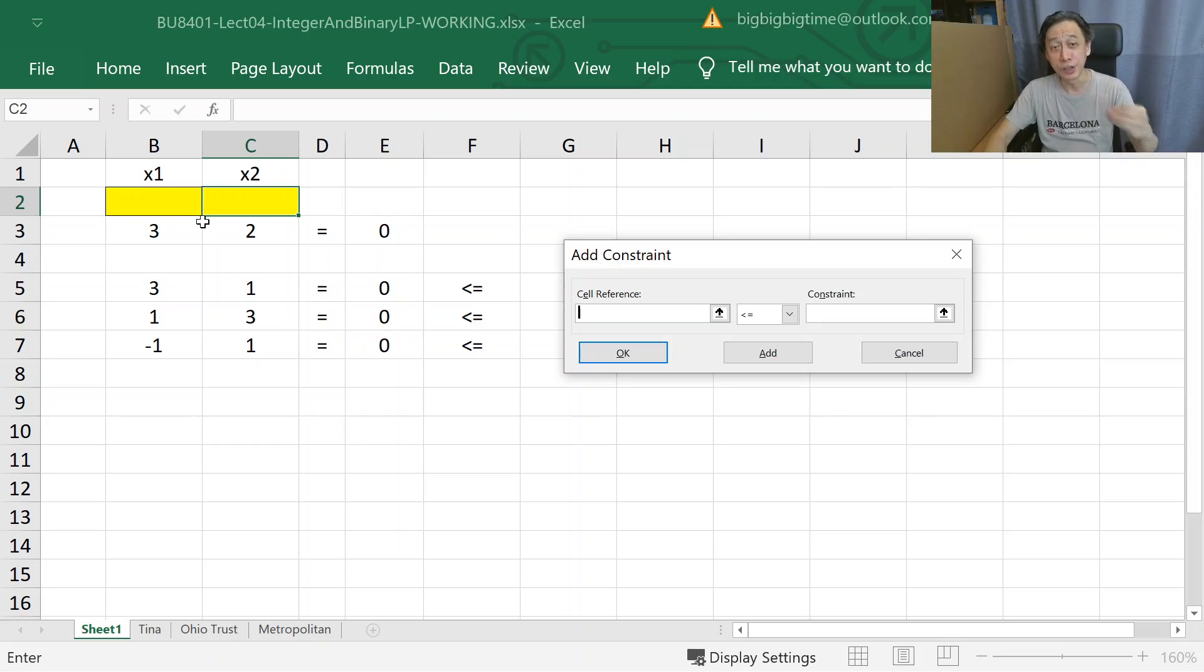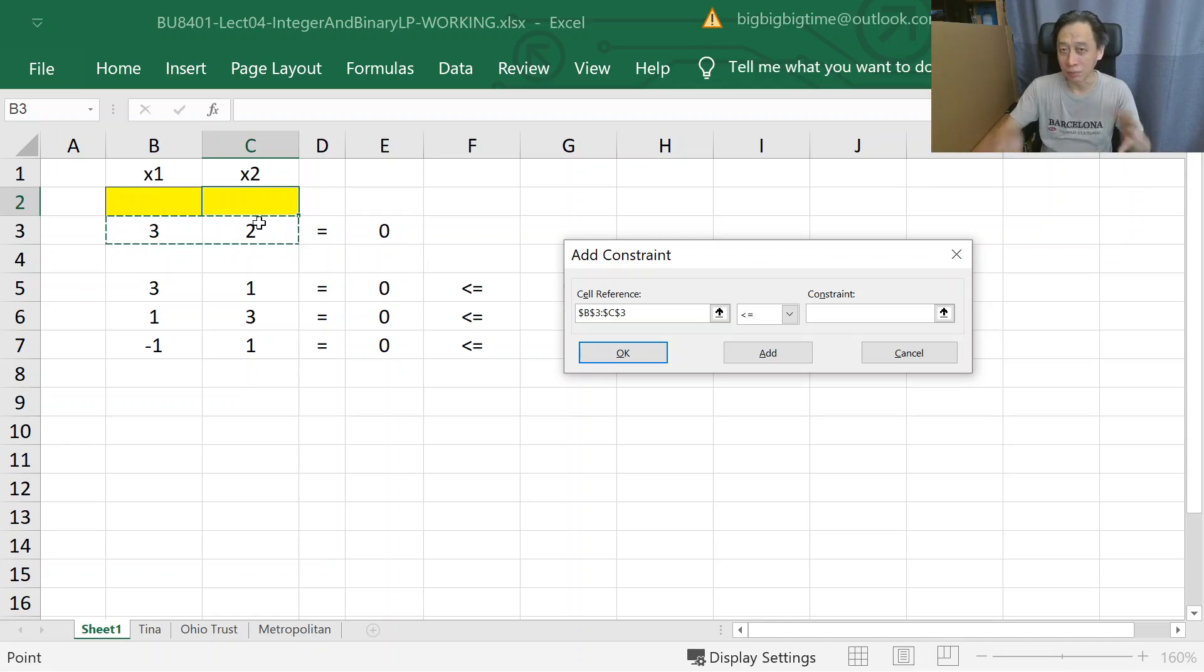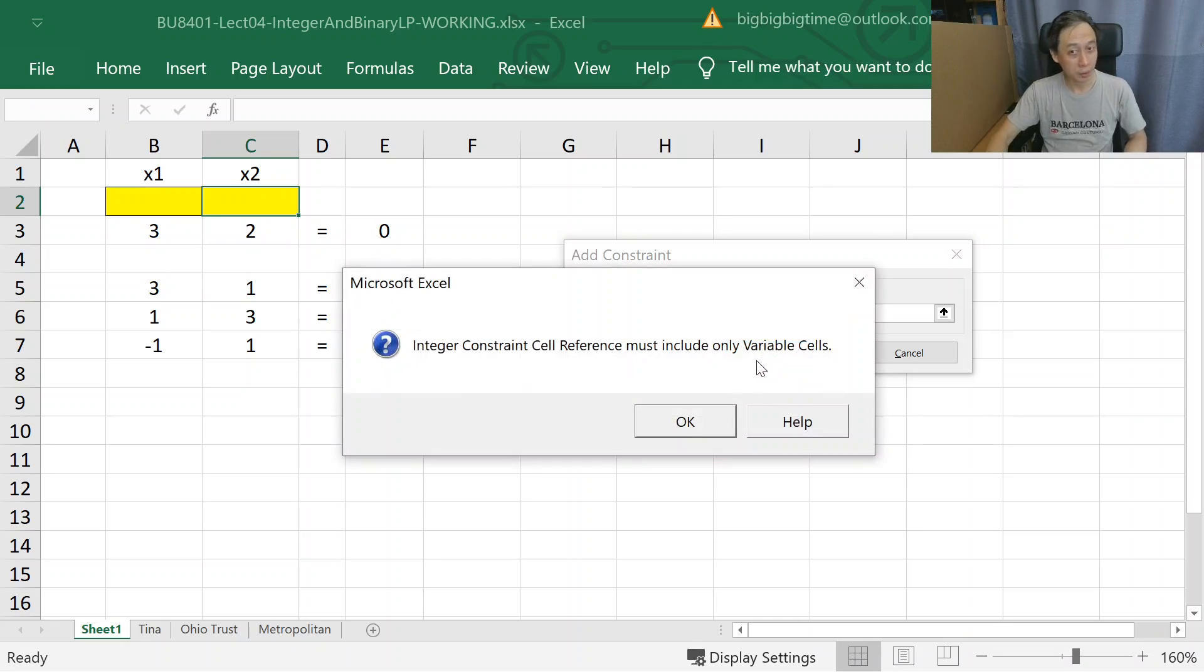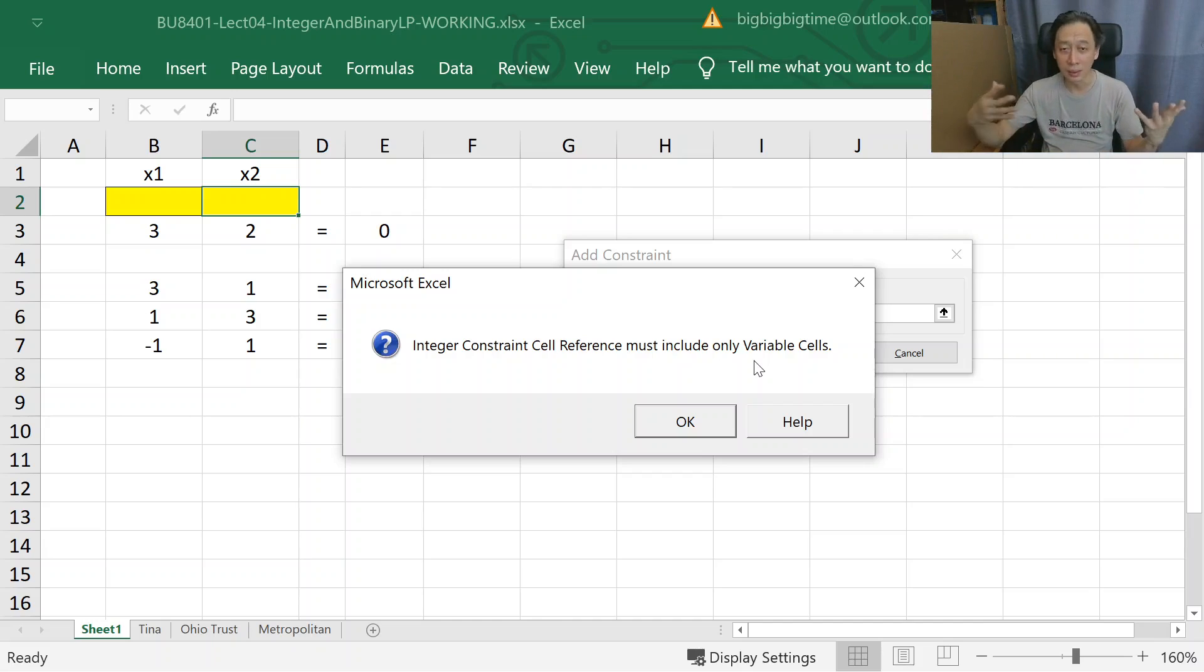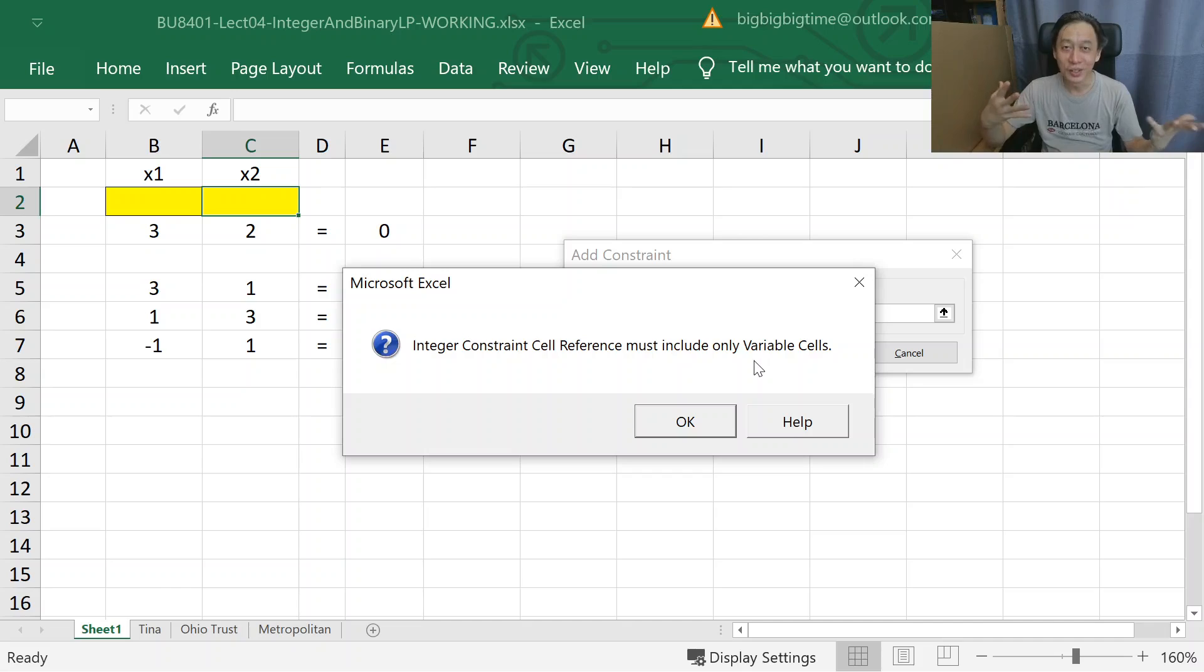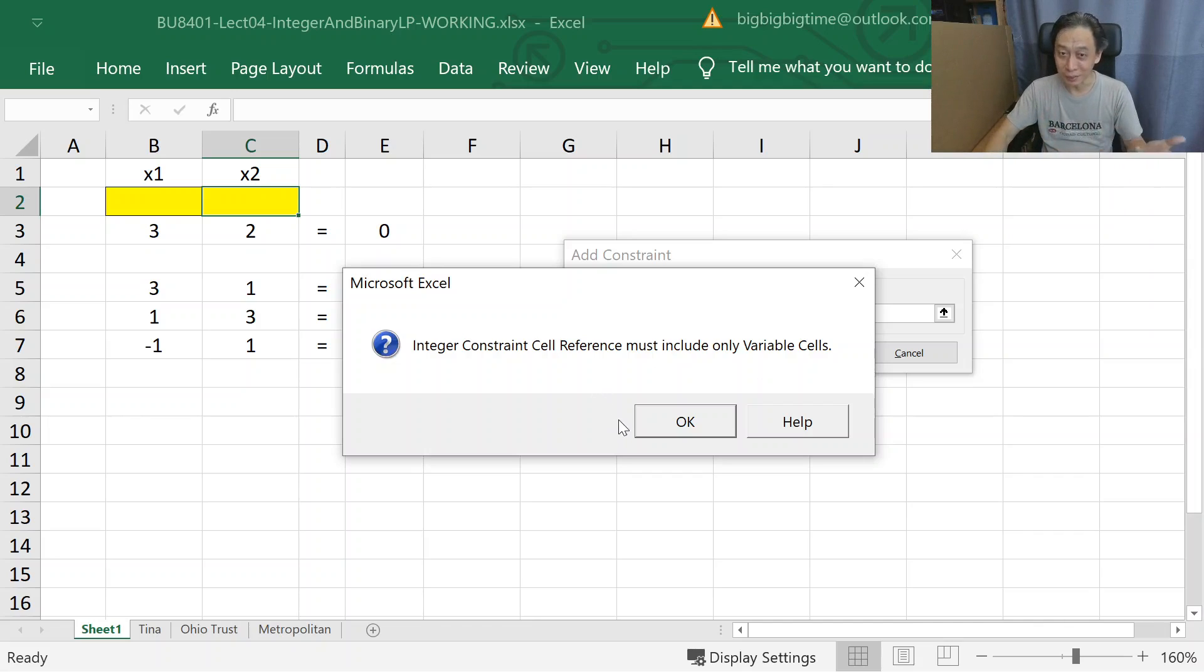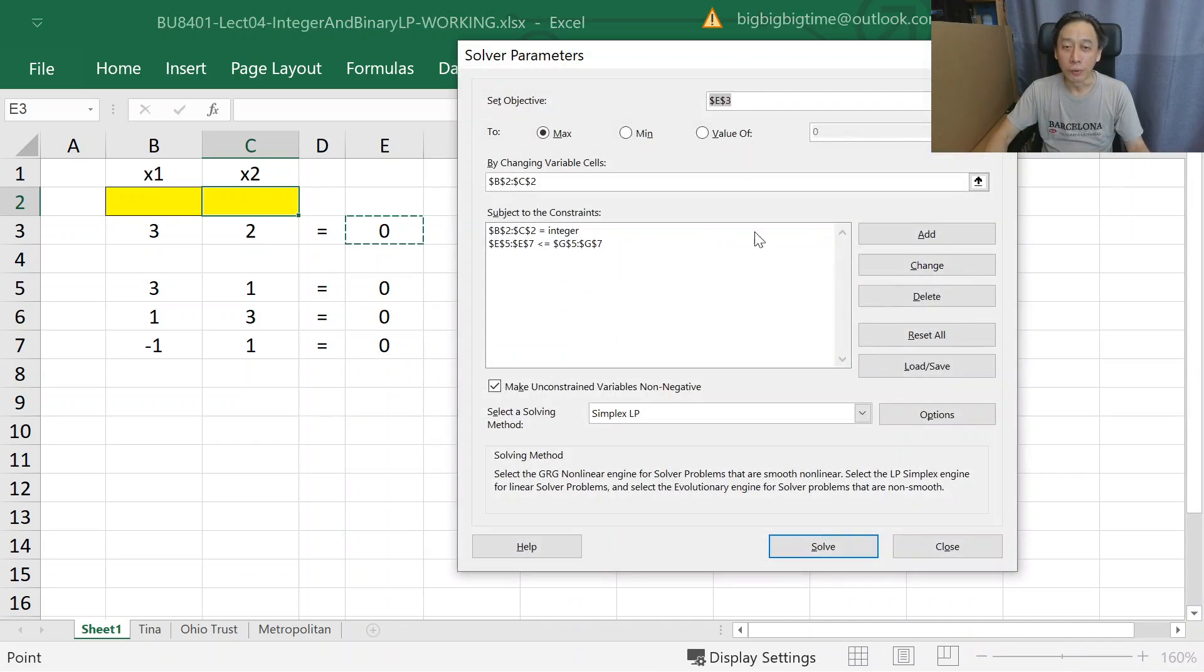If we, either by mistake or by intention, selected other things because we misunderstood the nature - if you had insisted coefficients be integer - there'll be a problem. Excel will not accept, which is correct because it prevents us from doing something silly. It doesn't make sense to require non-changing coefficients that we already know are integer or non-integer and you cannot change them to be constrained to integer.